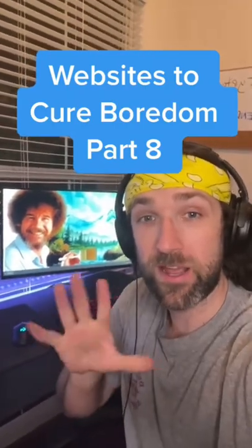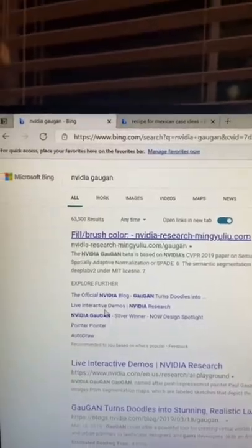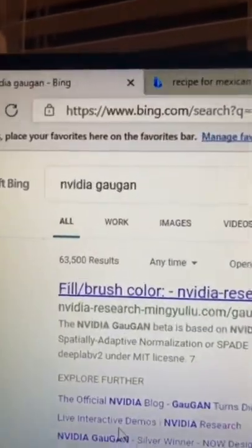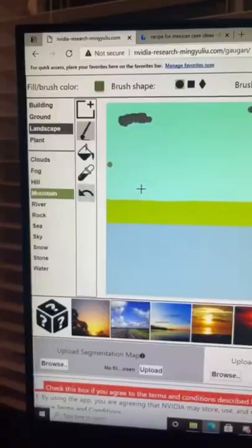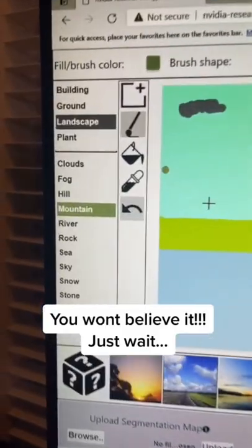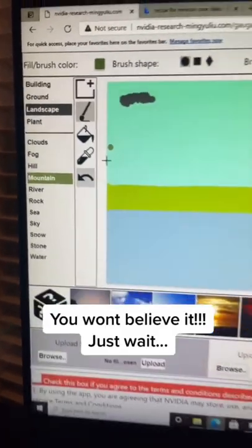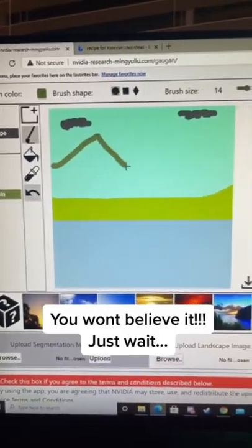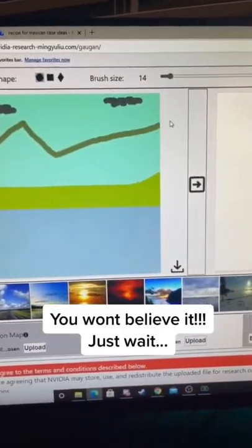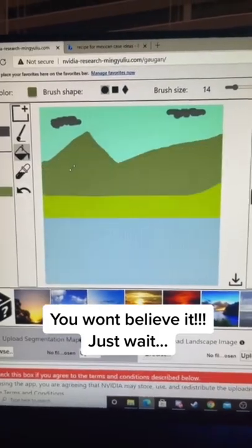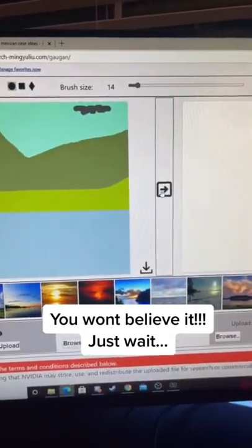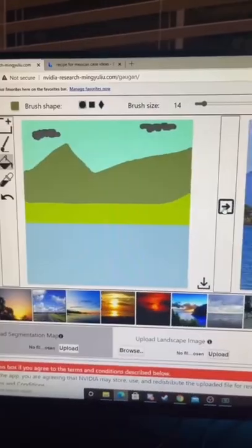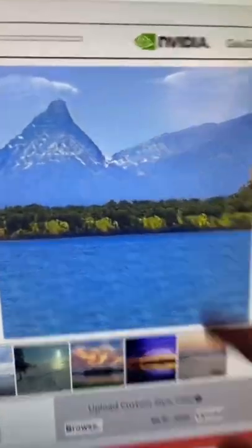Website to Cure Boredom Part 8. If you search for this and click on the first link, you can make a simple drawing using these brushes on the left. We'll make a mountain, and then when you're done, click this arrow and the AI will recreate your picture using a realistic drawing.